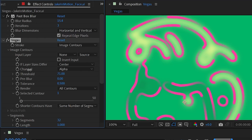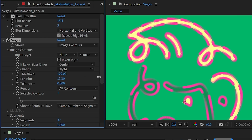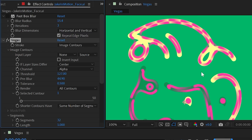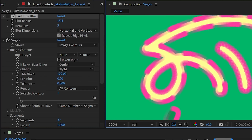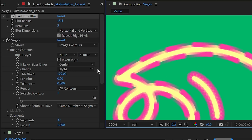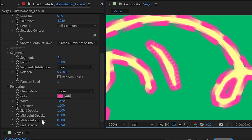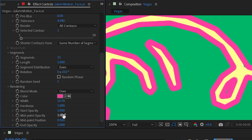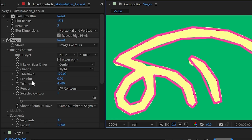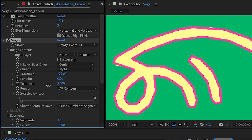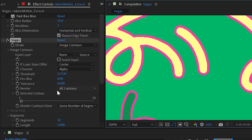Threshold controls how transparent a pixel can be to be considered part of the contour. Pre-Blur blurs the alpha channel before applying Vegas — essentially the same as blurring the layer first. Tolerance is a bit misleading; it's not like threshold — it controls how many segments are used to generate smooth curves. Turning tolerance way up makes the lines more jagged with fewer curve segments, creating a low-poly version of the outline. Turning it all the way down gives many more segments fitting the contours much more tightly.